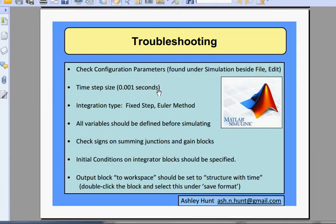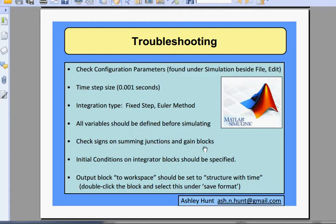For troubleshooting: your configuration parameters and all your settings should be the very first thing you check. Make sure your time step size, integration type, and solver are all set correctly, and that your variables are all set up correctly before you simulate. Check the signs on your summing junctions and gain blocks — just one negative sign can ruin your entire simulation. Your initial conditions on your integrator block should be set up correctly, and your output blocks are very important — make sure those are set up correctly.